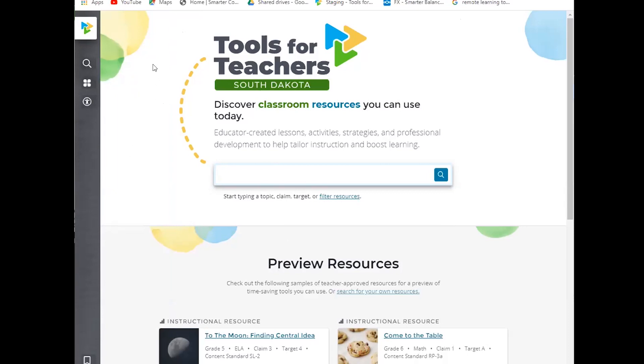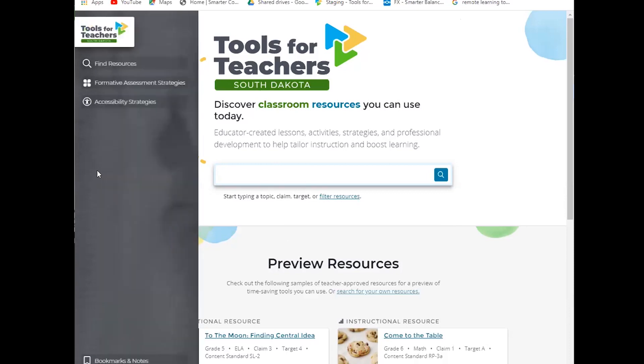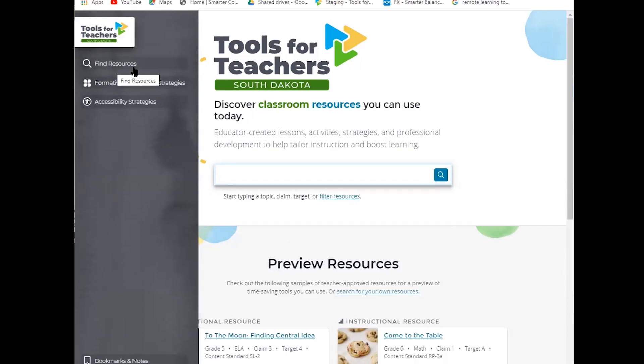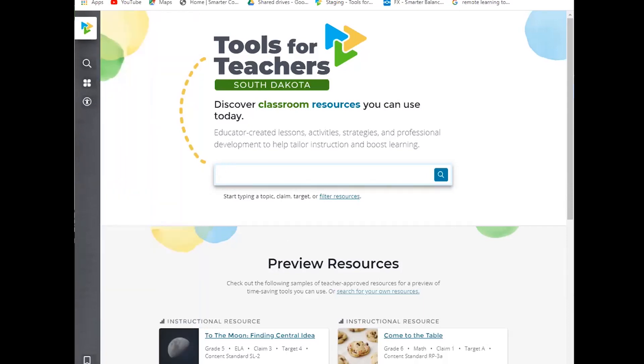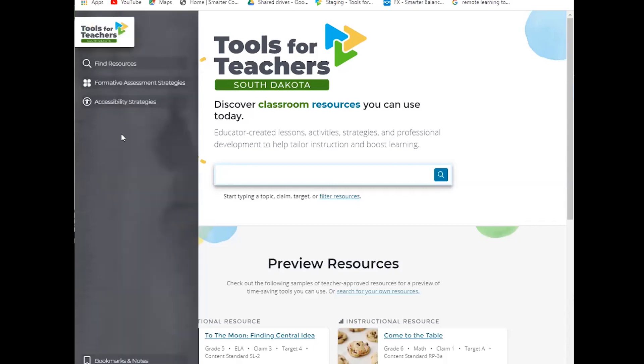You can see we have icons for quick navigation and then there is a hover over feature that will expand, so it will give you the full content of each of the icons. You have your homepage icon, your magnifying glass for search to find resources. The clover is for formative assessment strategies and accessibility strategies is represented by a silhouette, or as I like to think of it, a student.